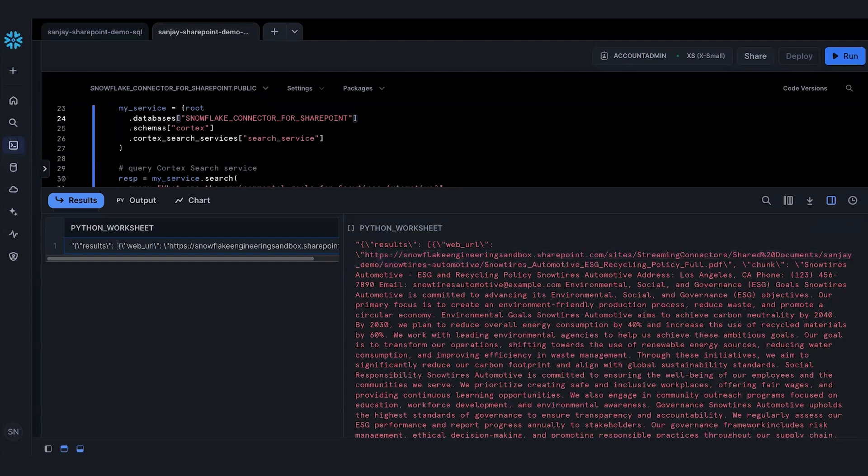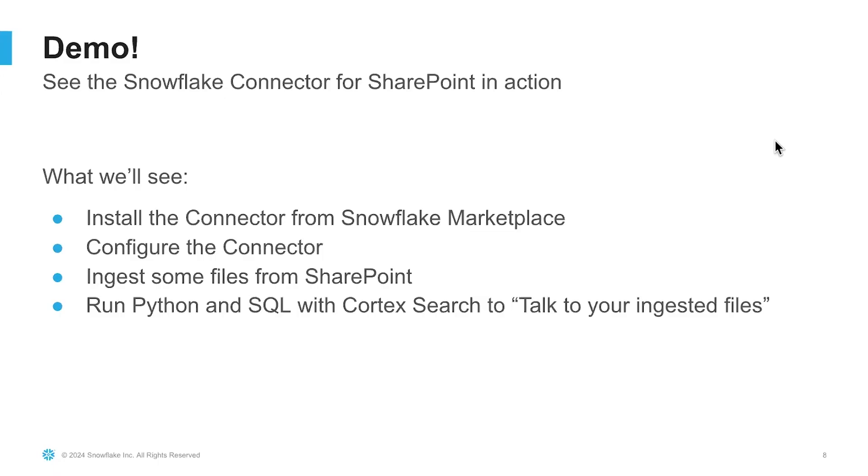I showed you SQL and Python here, but you can query the Cortex search service with REST APIs too. Our documentation has more details on how to do that, and you should definitely check that out.